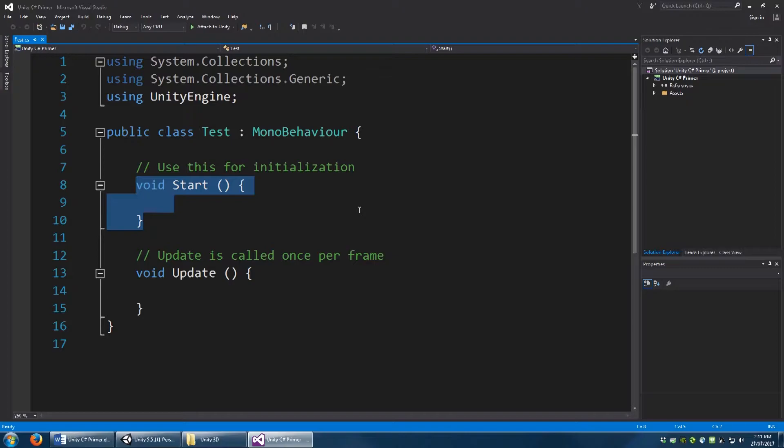Well, just say you have an enemy that needs to generate a random amount of health when it spawns. This would be the place where you would put that kind of code. Replacing some kind of health value with some random number generator to give it a random amount of health only once, on Startup.